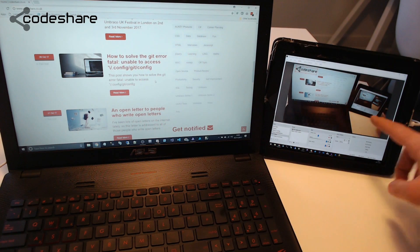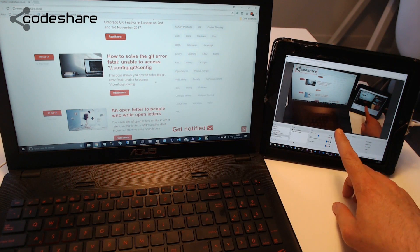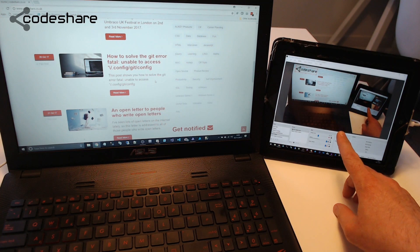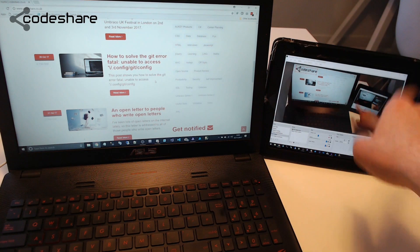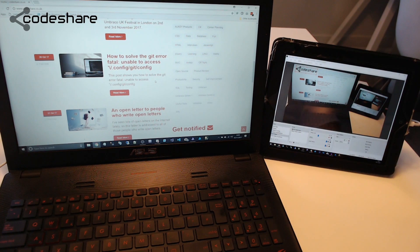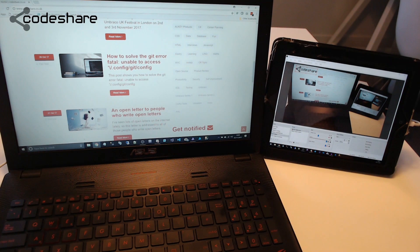And then over here on this screen, I could have my web browser, like Chrome or what have you. So that's good. I think that's really useful.